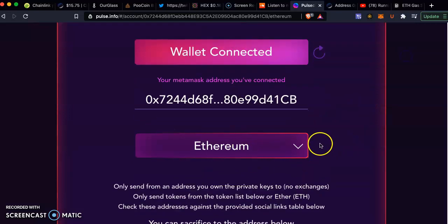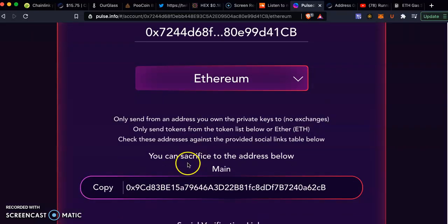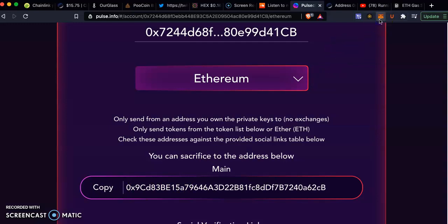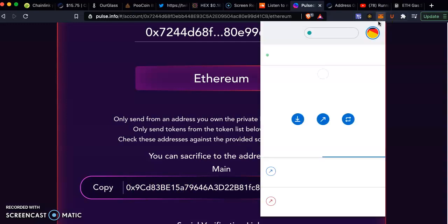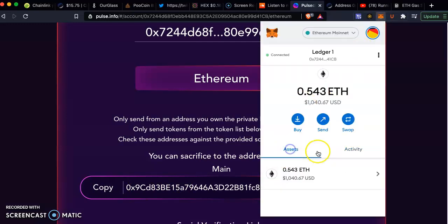You choose Ethereum because it's on the Ethereum mainnet, and then you will copy here the address where you send the money to. You go on your MetaMask, then you go on assets.